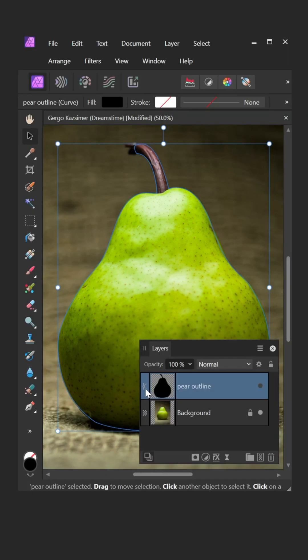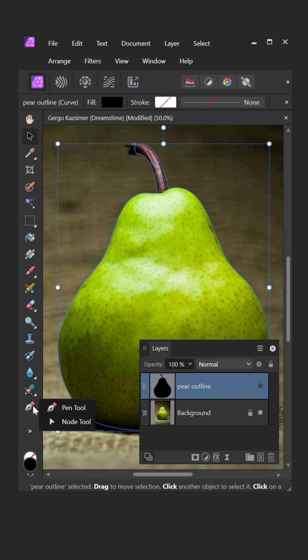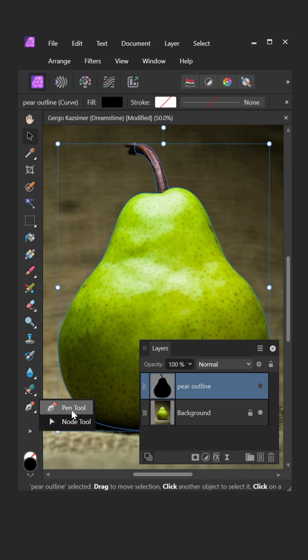In Affinity Photo, it's a little trickier. There is no Path panel, so a path is saved as a curve object in a Layers panel. Fair enough.